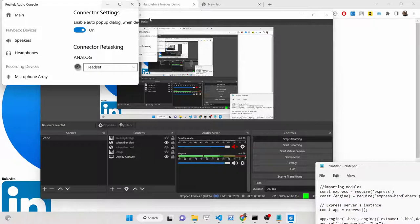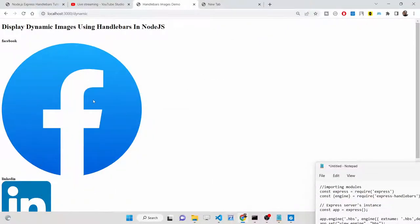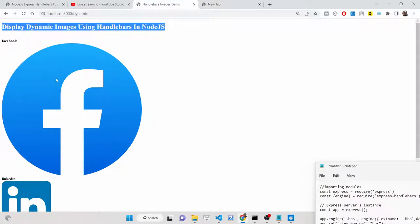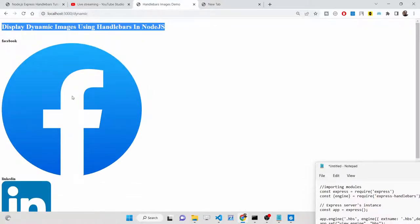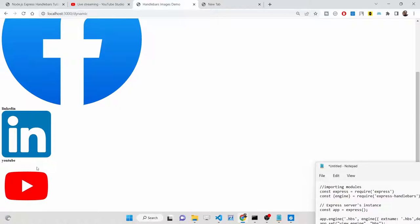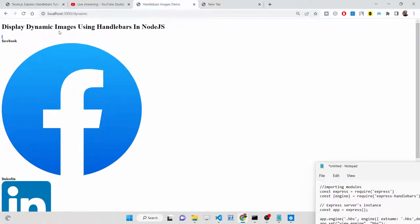In this tutorial we will be looking at how we can show static and dynamic images inside our Node.js application. You can see that we are displaying these three images — Facebook, LinkedIn, YouTube — all these icon images.